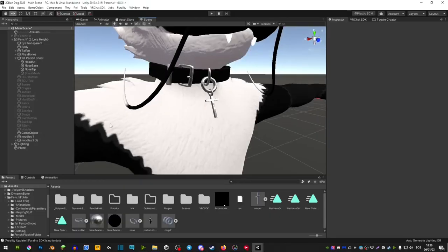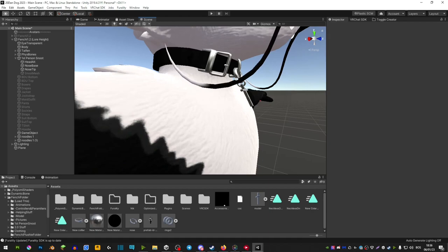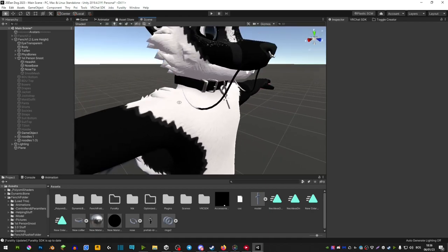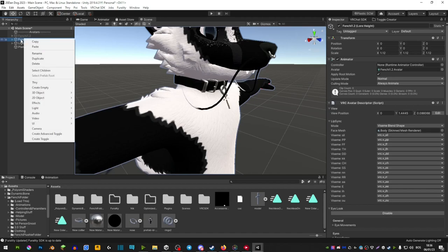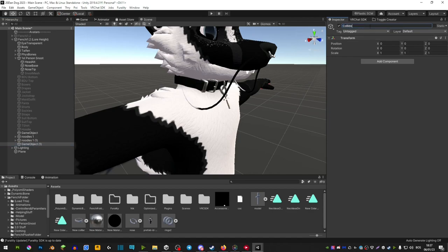So in my case here I have this collar and I would want this part here not to clip into the body when I move. So the way you would do that is you would right click on your avatar, create an empty and you can name this whatever you want just so you don't get confused. Let's name it collider.